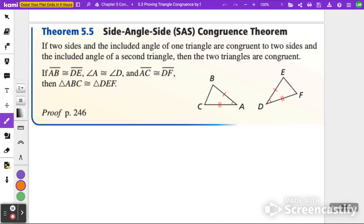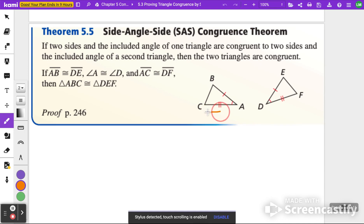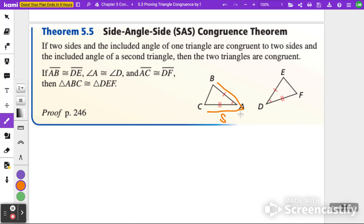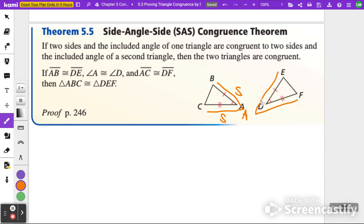First, let's talk about what the Side-Angle-Side, or SAS, Congruence Theorem actually means. If two sides and the included angle of one triangle are congruent to two sides and the included angle of the second triangle, then the two triangles are congruent. Side-Angle-Side means starting on a side that includes the correct angle with another side. You can see this is Side-Angle-Side: DF matches CA, and DE matches AB.